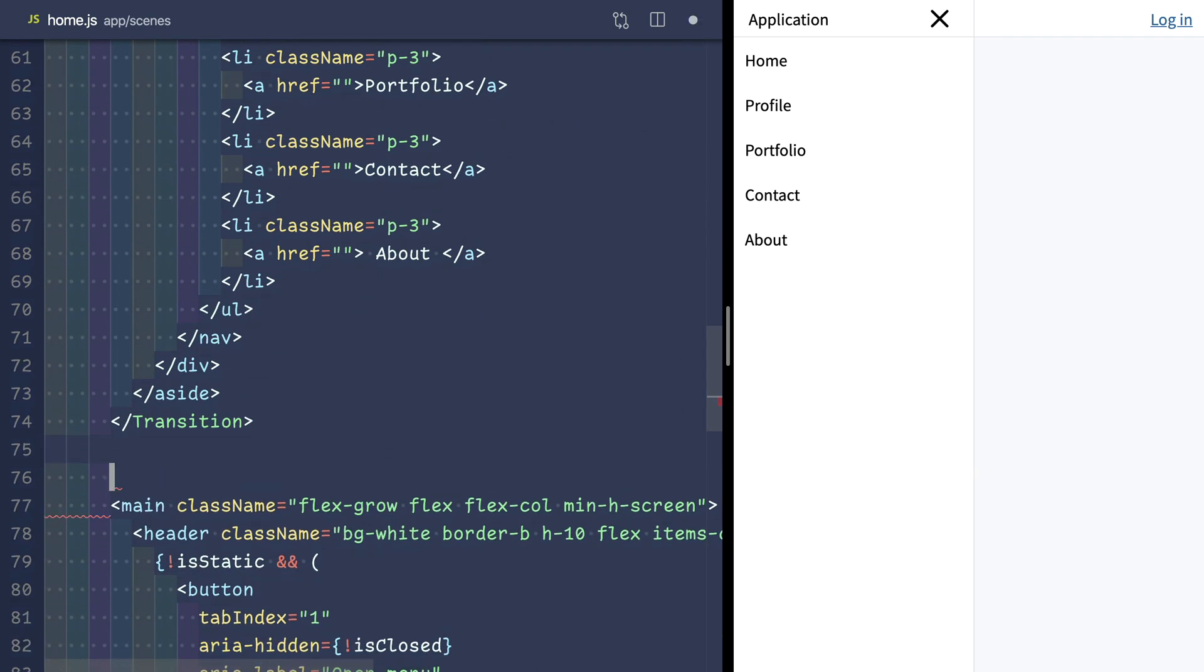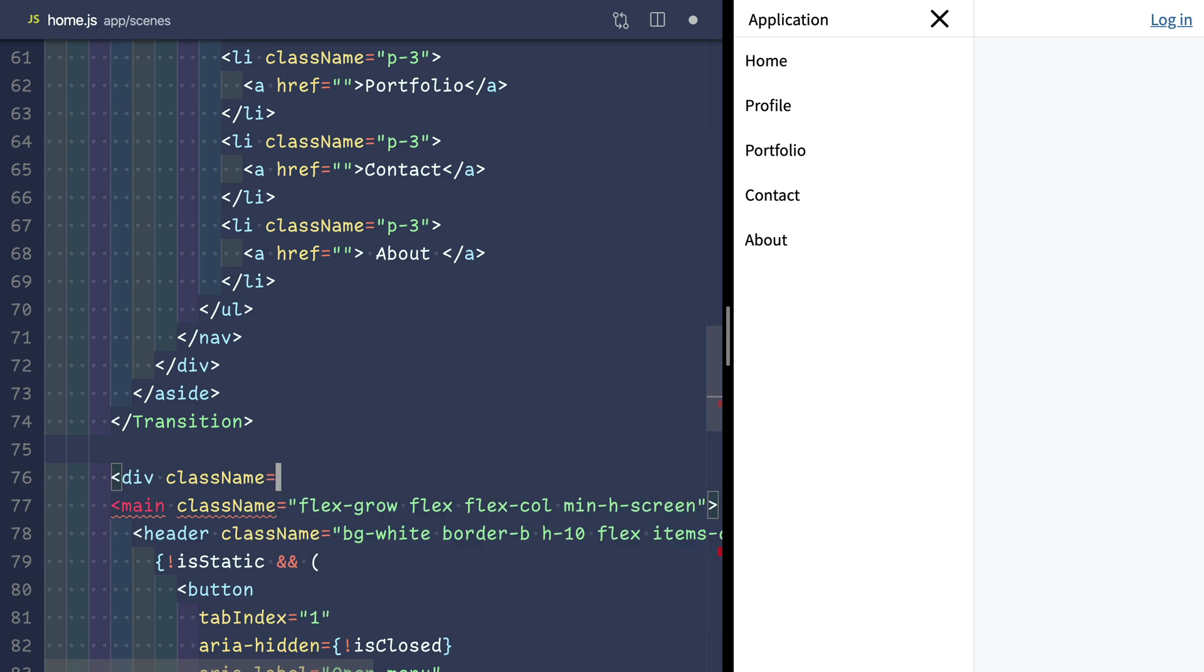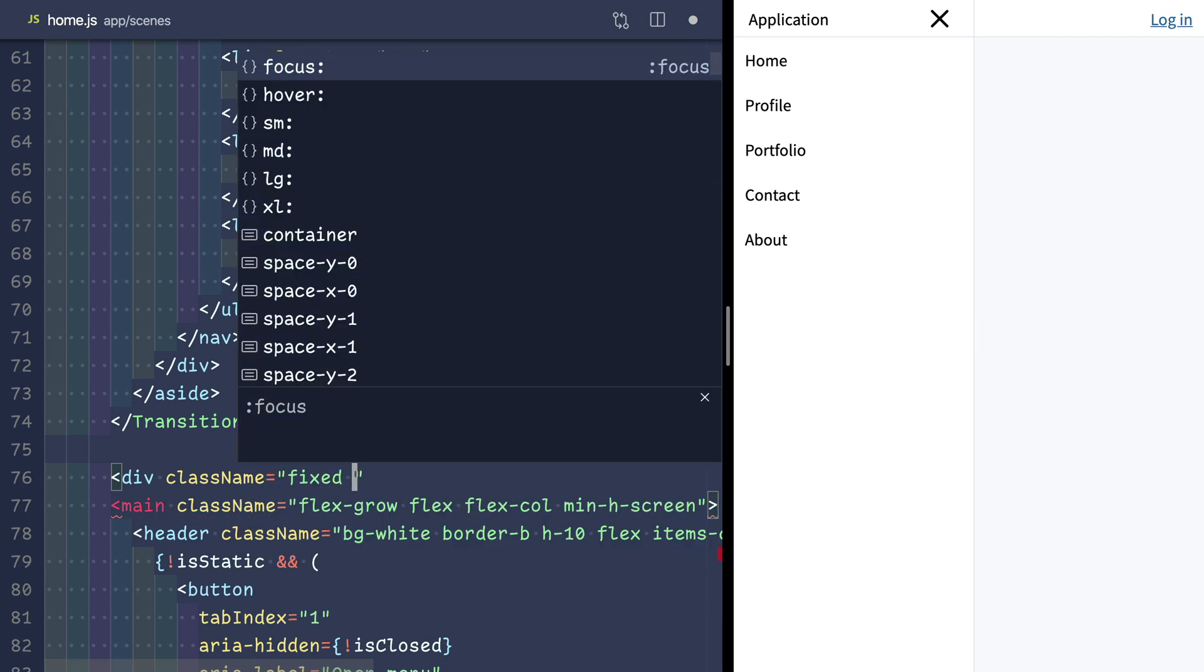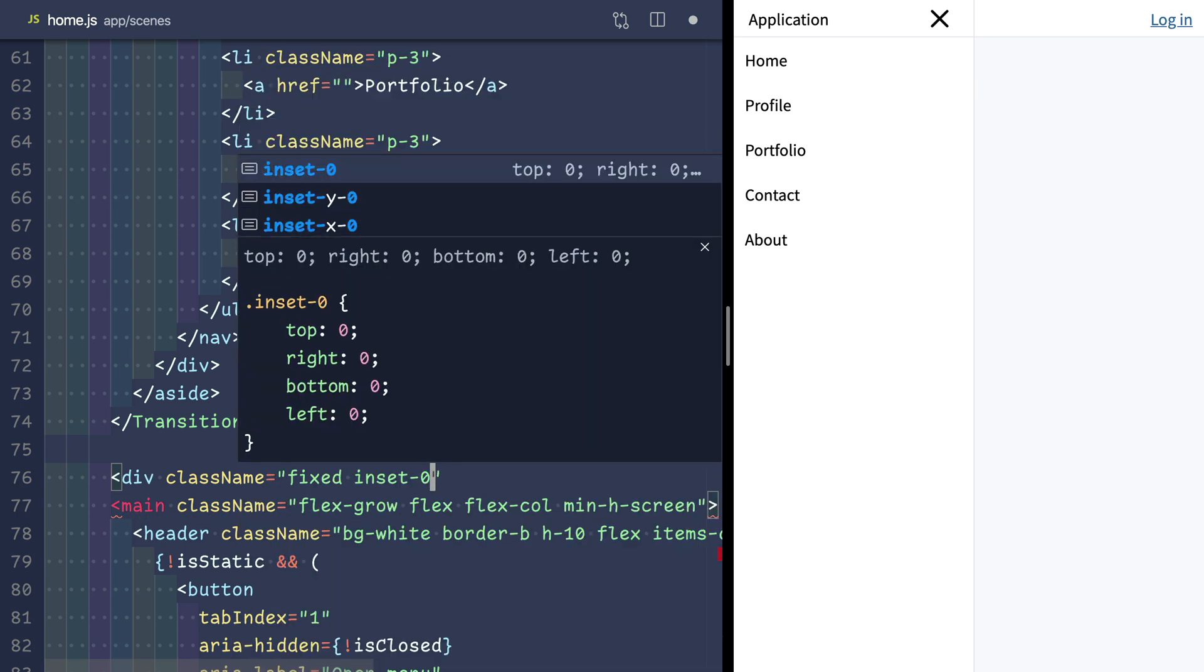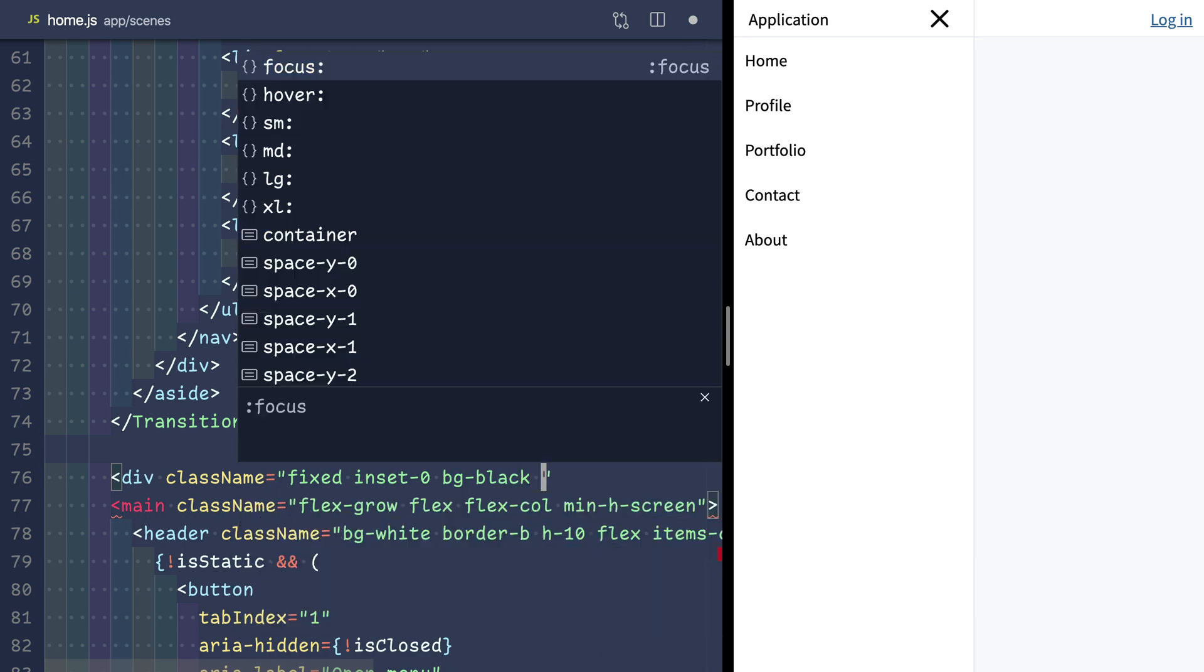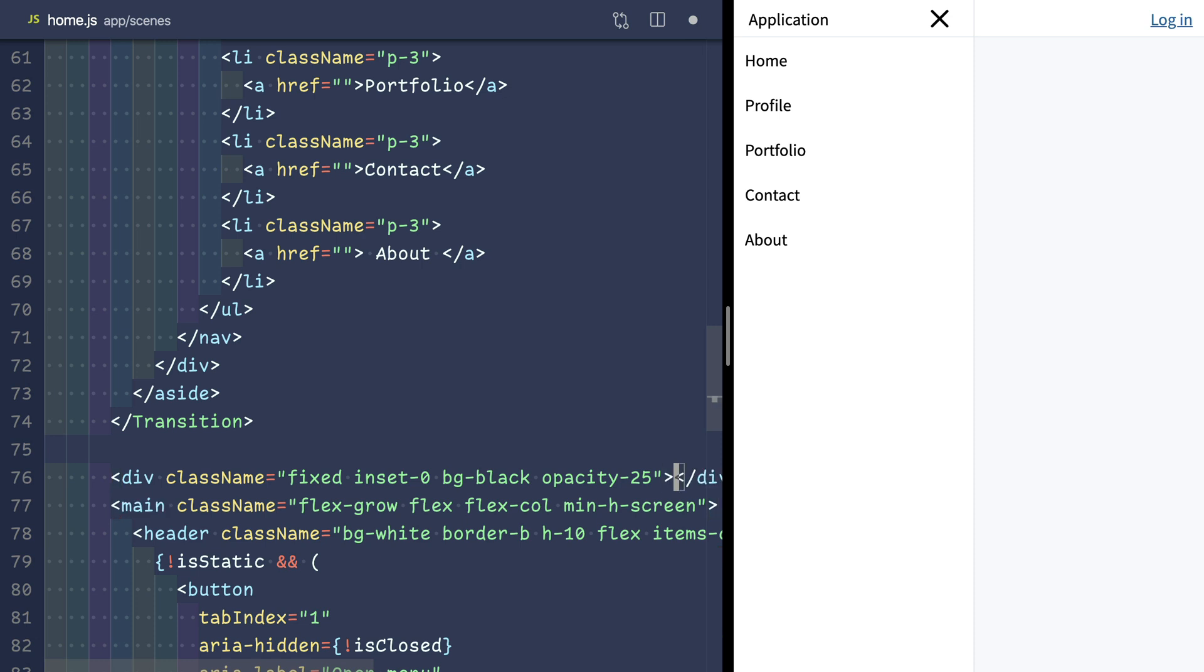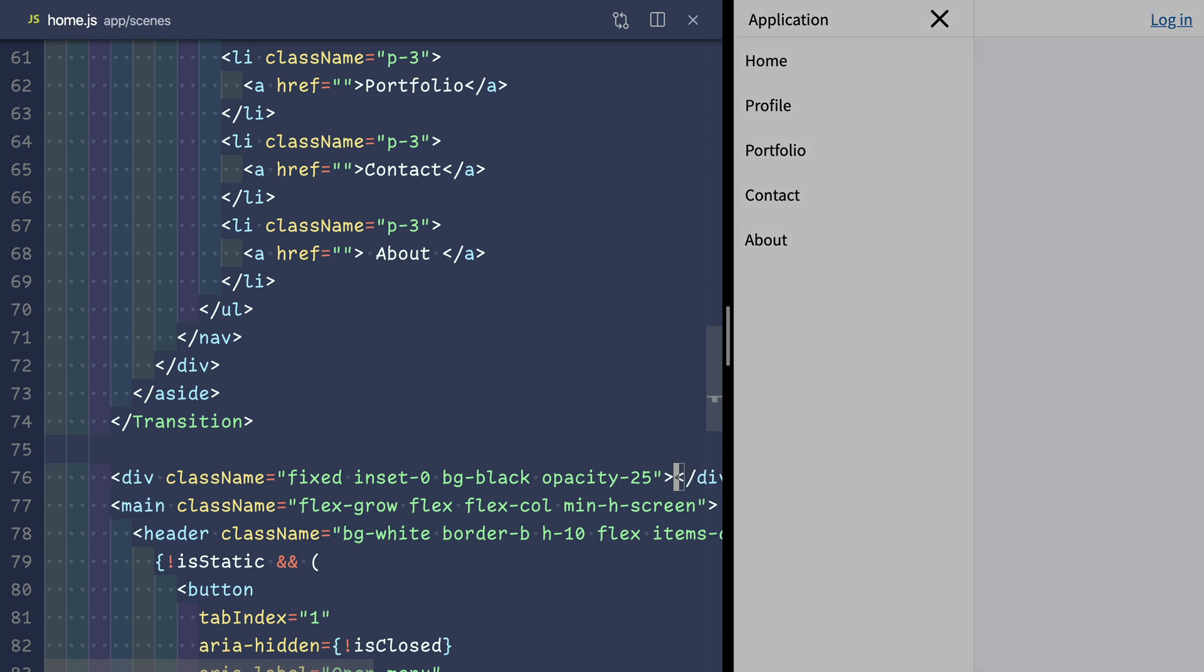Let's make a shaded backdrop to show when the sidebar is open. It'll be fixed in set zero with a black background and semi-transparent. Let's make it darker than that.